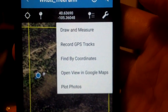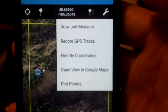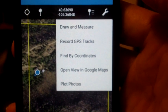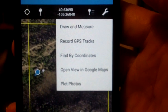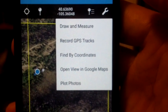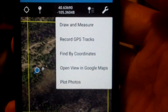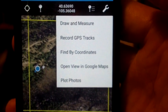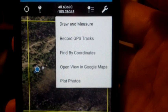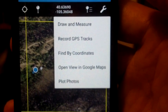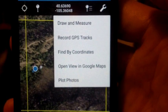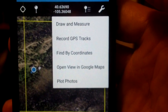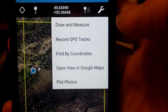Draw and measure, record GPS tracks, find by coordinates, open view in Google Maps, and plot photos. For most of us, I think draw and measure is what we're going to be working with. Record GPS tracks works good if you're hiking and you want to keep track of the trail you're hiking on. Note the distance you're traveling, the time, the elevation, all that stuff you can do under record GPS tracks. We won't work with that today.